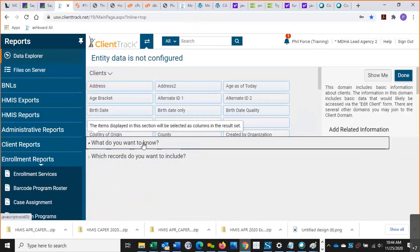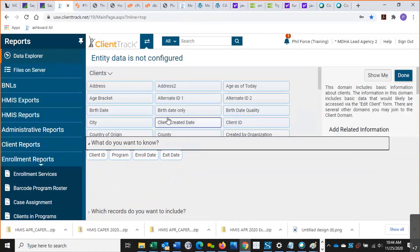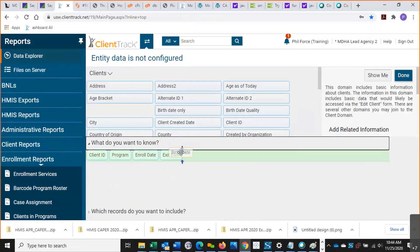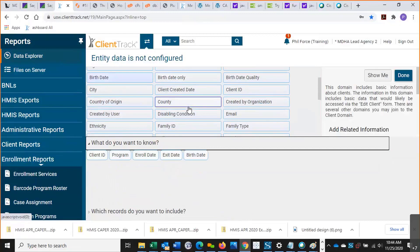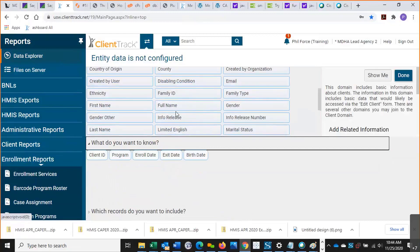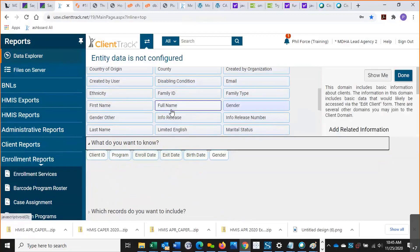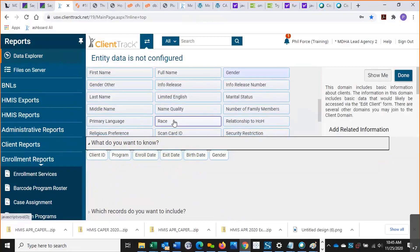And then under what do you want to know, I'm going to drag birth date, I can drag gender, let's also put race down here.